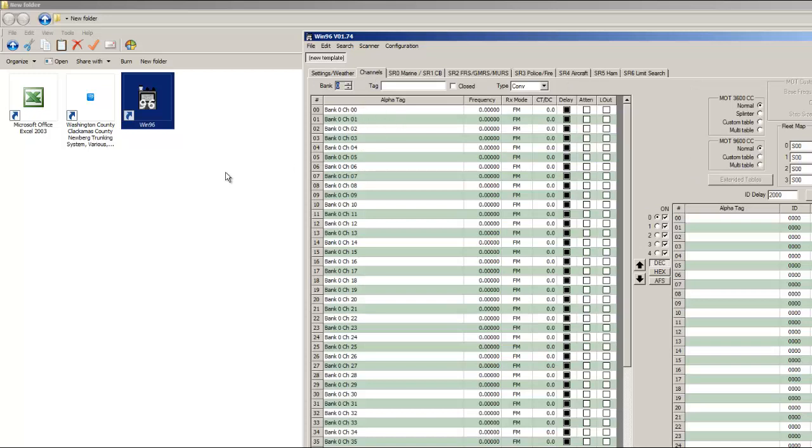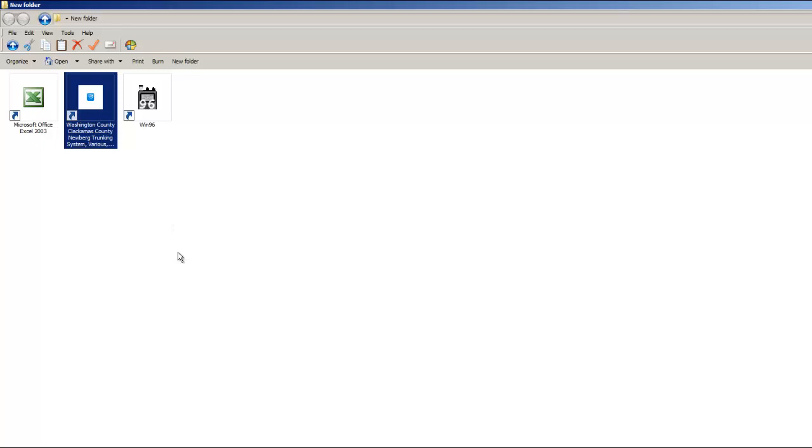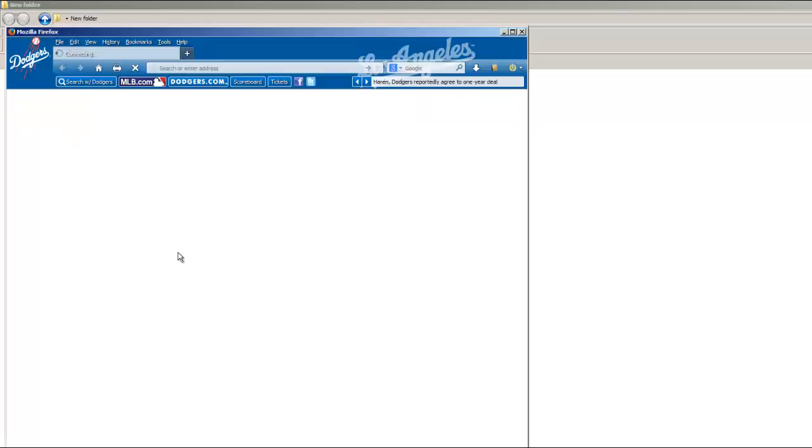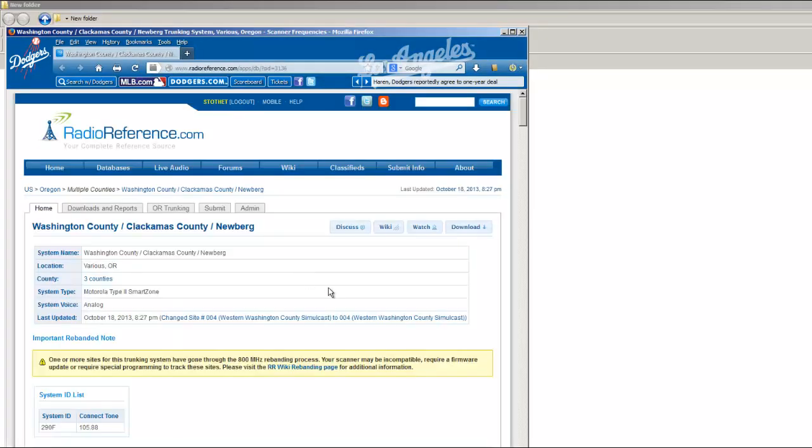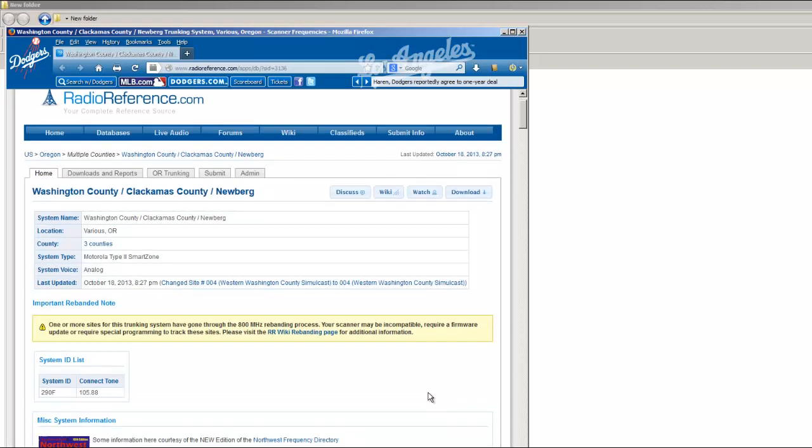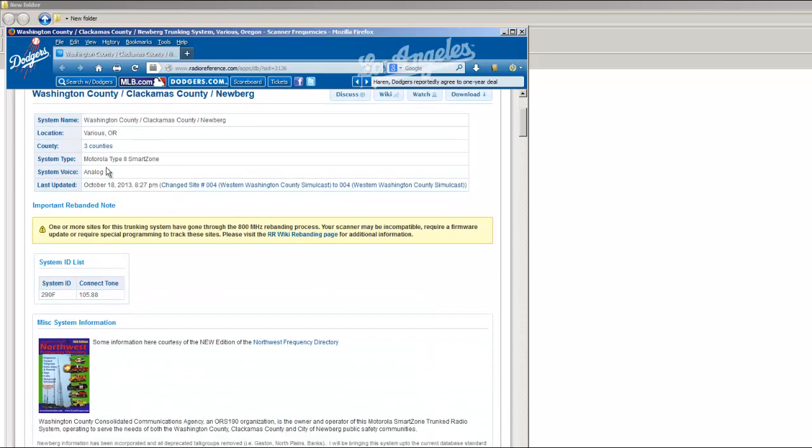And next, I'm going to go over to Radio Reference on the Washington County page. And I'm going to be programming a Motorola Type 2 Smart Zone.